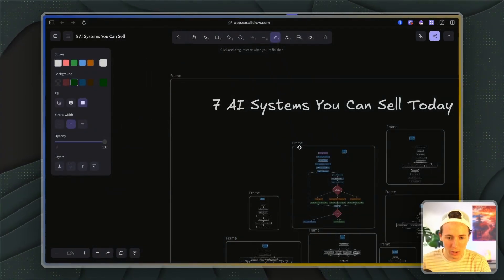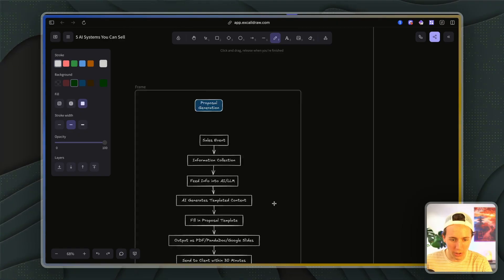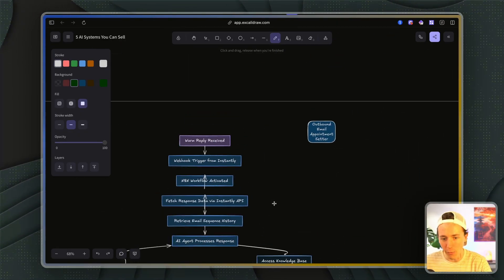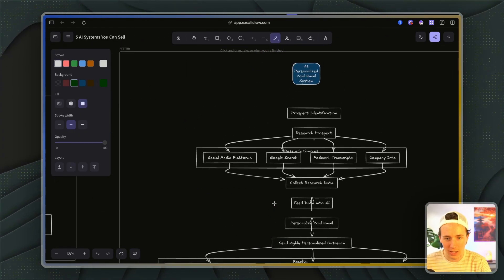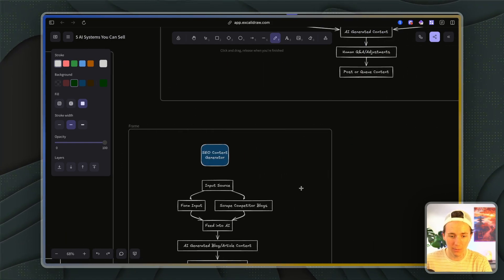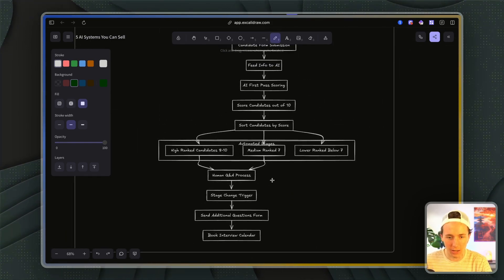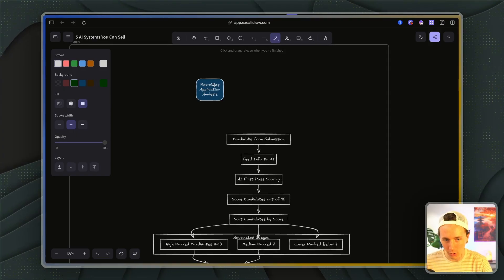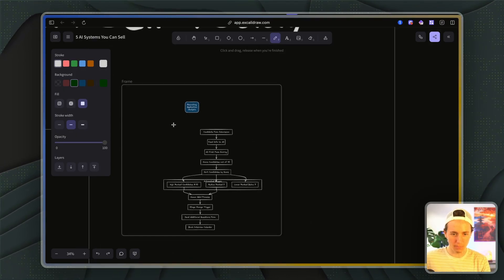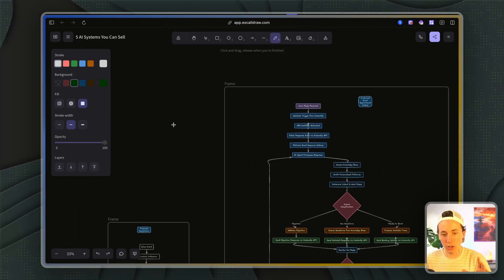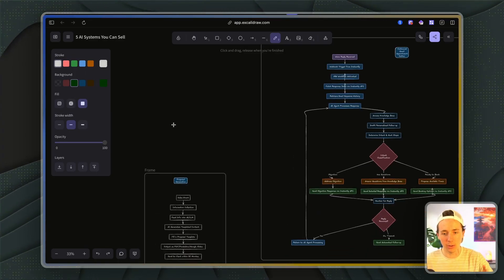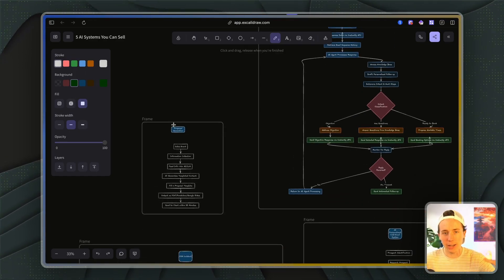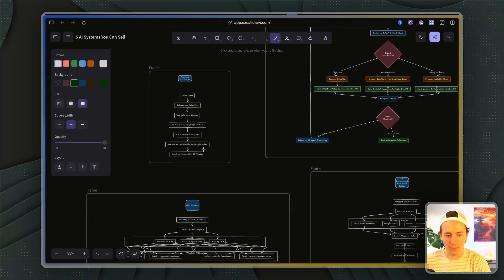These are the seven AI systems we can sell. We have the proposal generation system, the CRM automation systems, the outbound email appointment center system, AI personalized cold email system, the SEO content generation system, the social media content system, and the recruiting application analysis system. Today I'm going to show you in screen share and demo each one of these systems inside n8n and make.com so you can see exactly how it works and how to build it out.